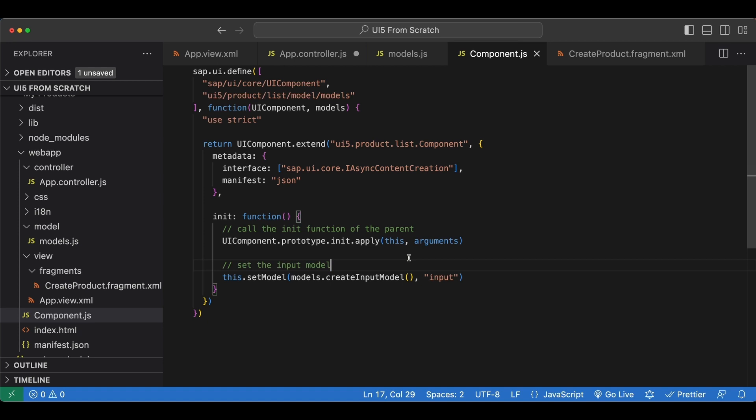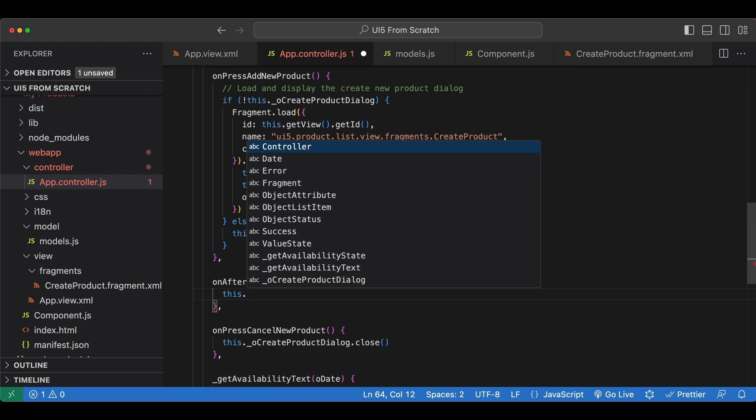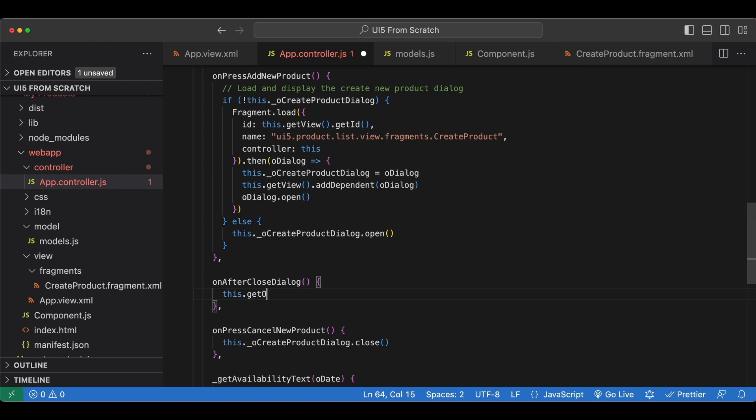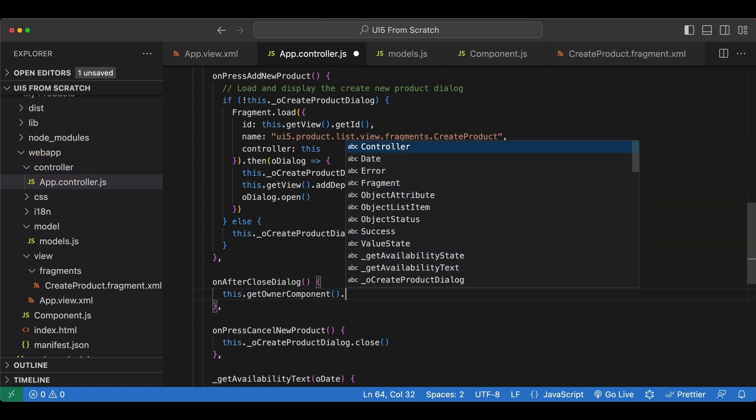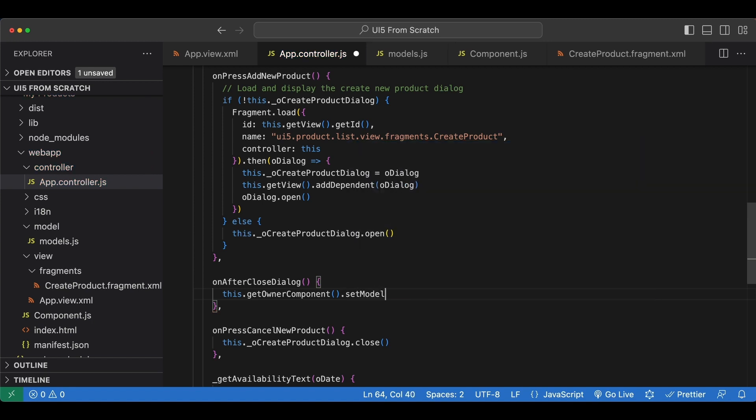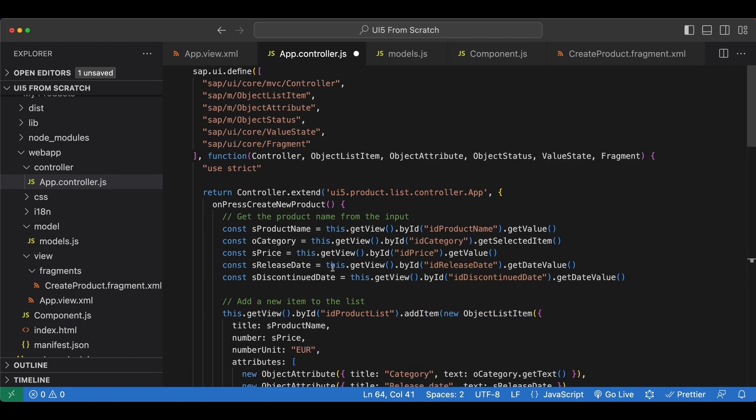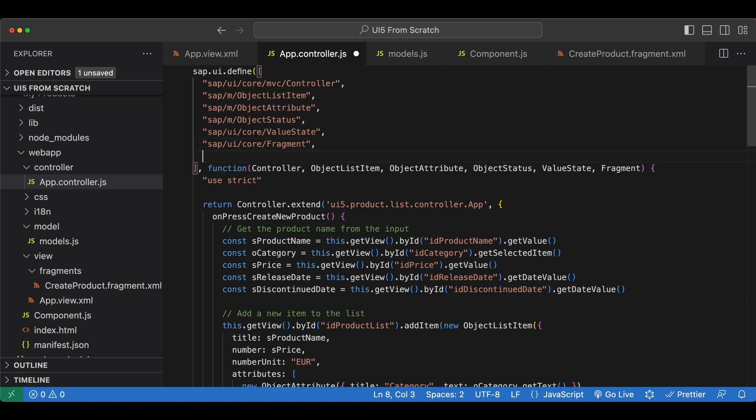And here what we can do is we can access our model from our component file and then manipulate the object of our model, or another way, an easier way is we can just create a fresh model and then set it on the component. Let's go with the second one. So we say this again which refers to our controller file here, then we say getOwnerComponent which returns our component file, then we say set model and again we are going to set the same model so we have to import our model module here, our models module, so ui5 product list model slash models.